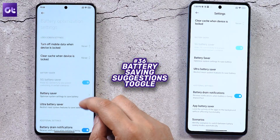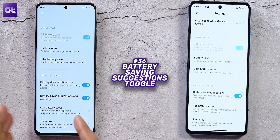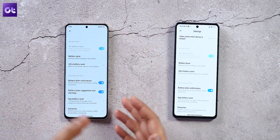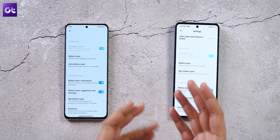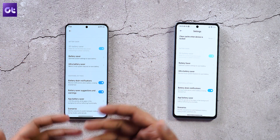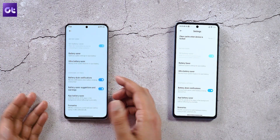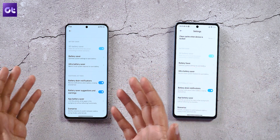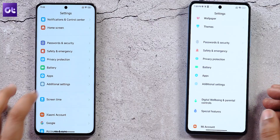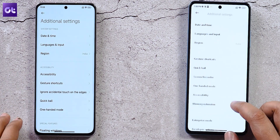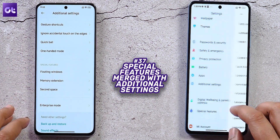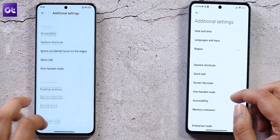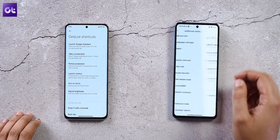In Battery settings, a new Battery Saver Suggestions and Warnings toggle has been added. It prompts the phone to show suggestions for extending battery life throughout the day, which is particularly helpful for new smartphone users. Additionally, the Special Features settings page has been merged into Additional Settings.